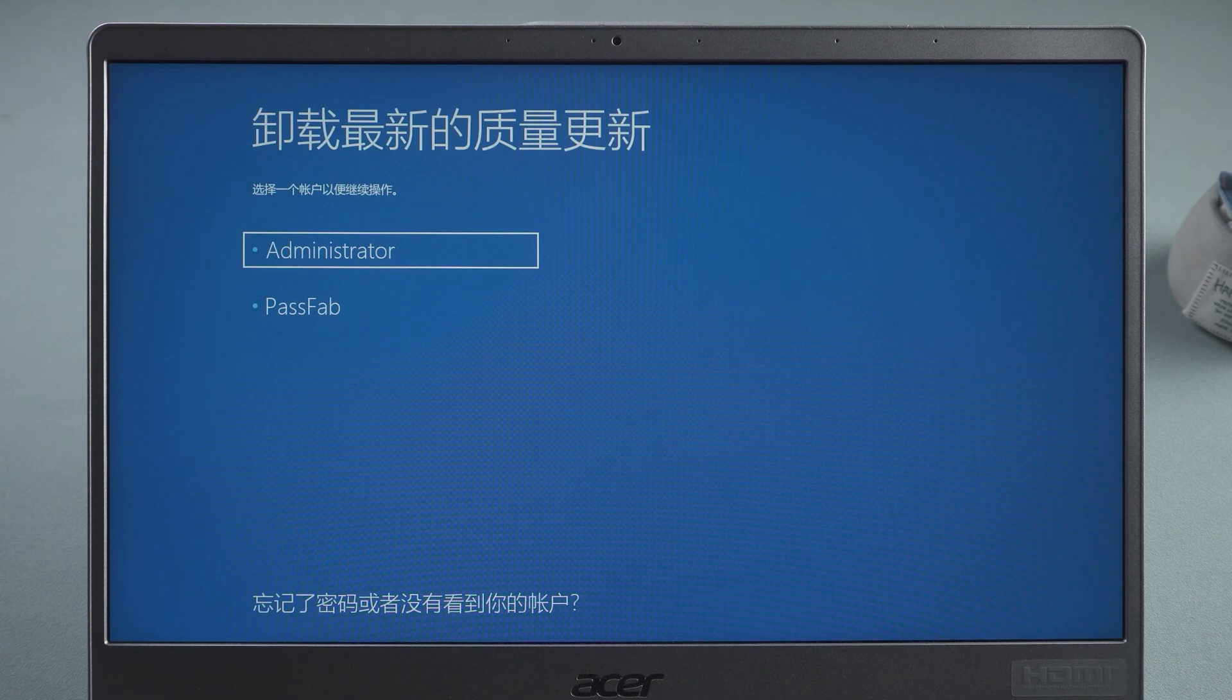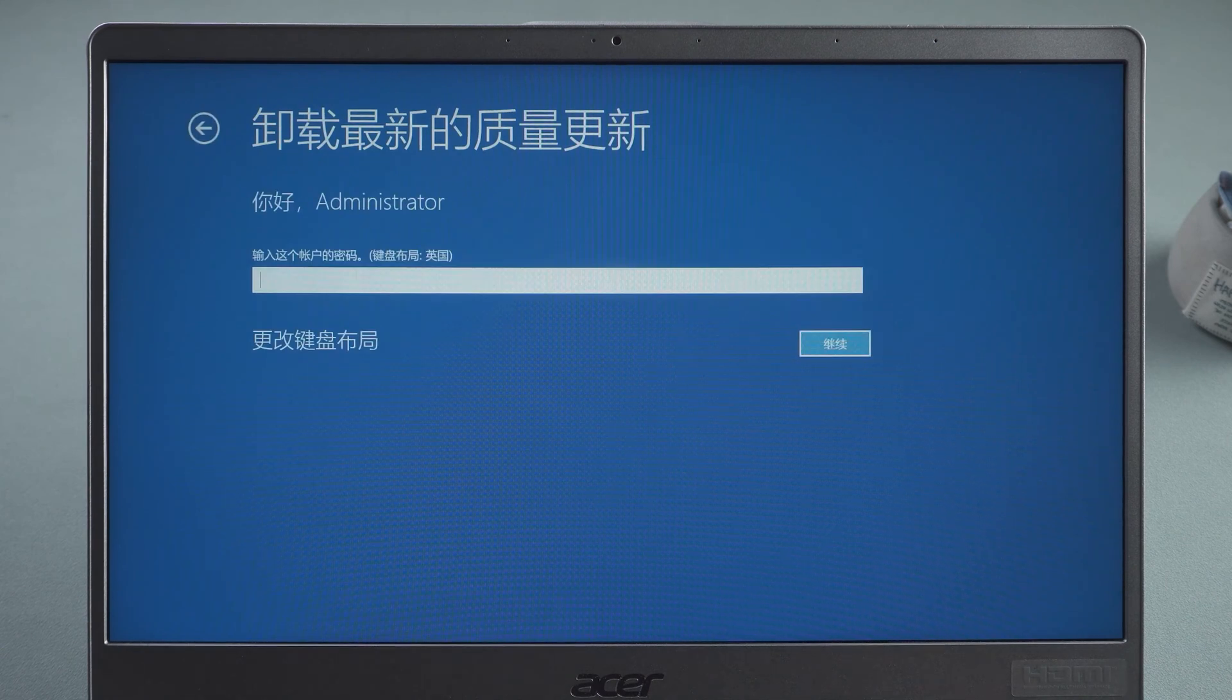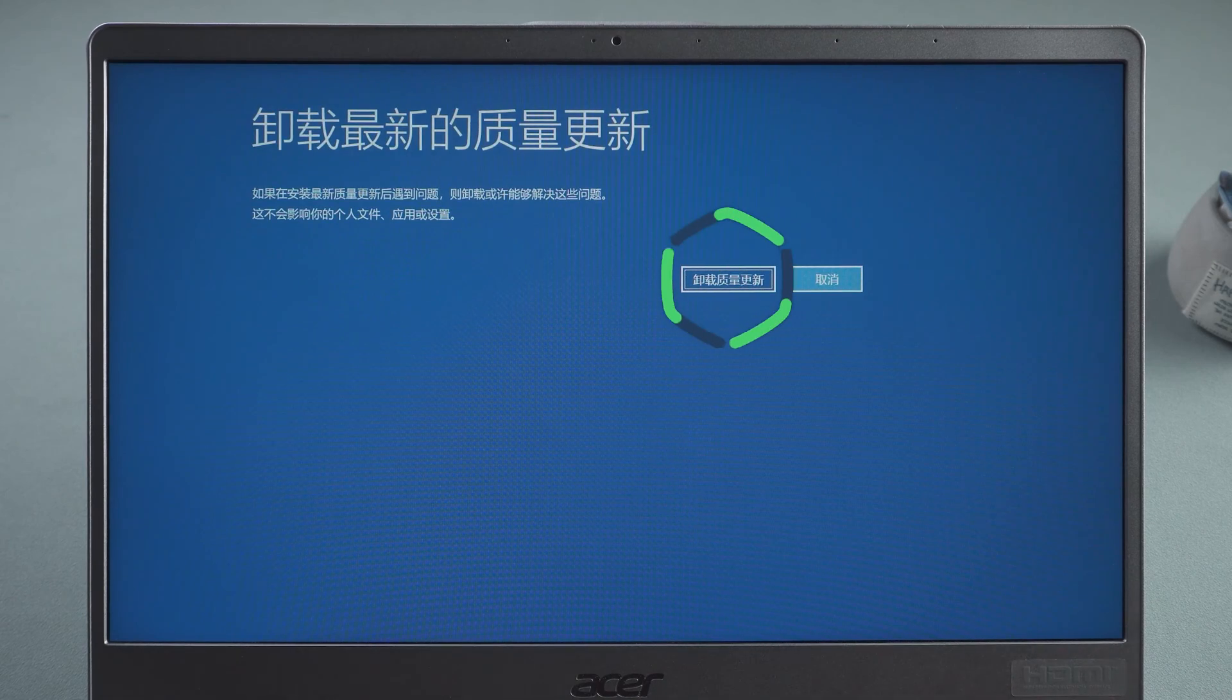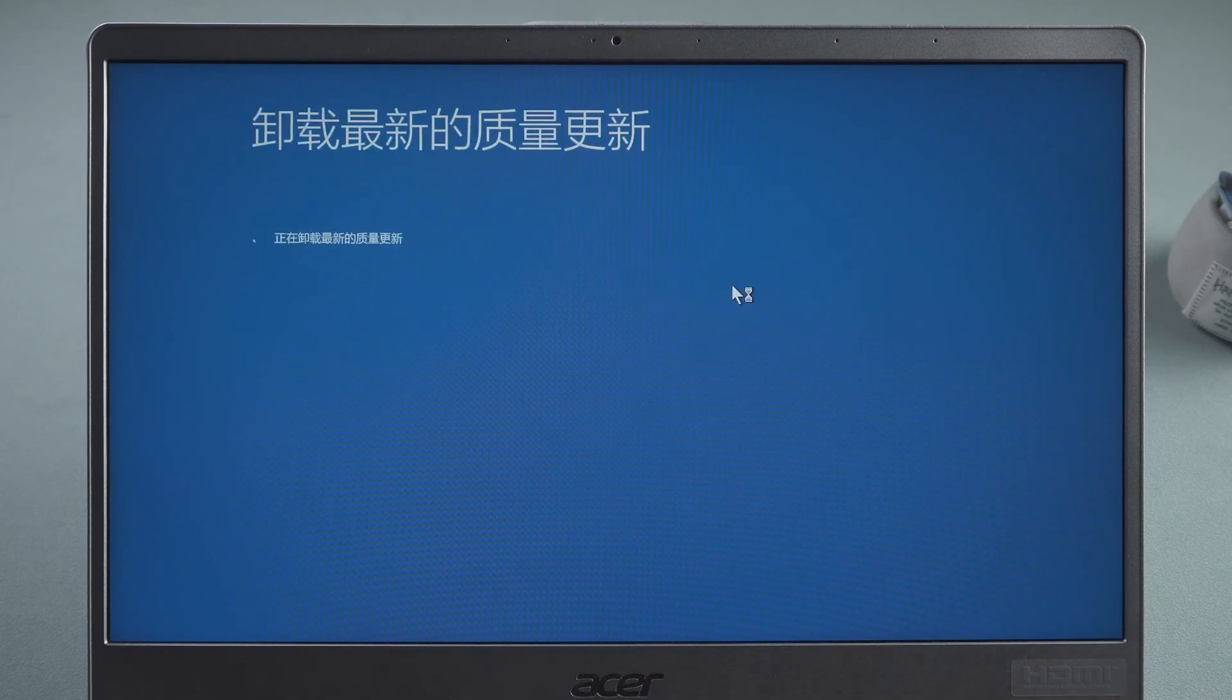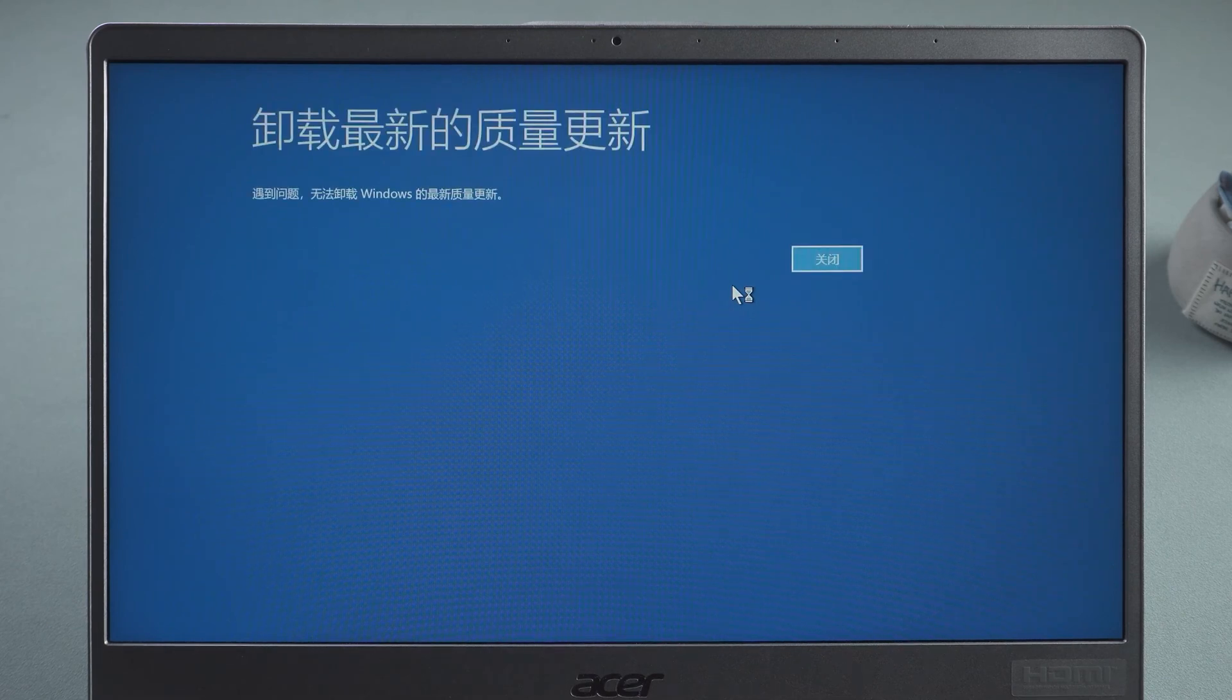Select Account and enter your password. Click Continue. Select Uninstall Updates. After successful uninstallation, you will restart your system and enter Windows 10.